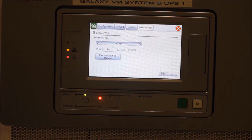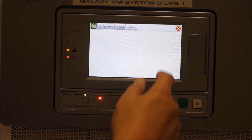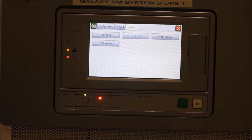Next, there is an FTP server tab where this can be enabled or disabled, and the port can be configured. This concludes today's demonstration of how to configure the network management card in your Galaxy VM.